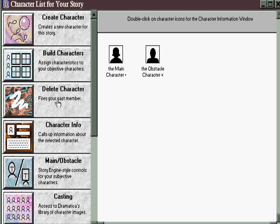Delete a character is pretty obvious, just to get rid of one you don't want. Character info window allows you to add information about a character's backstory, their physicality, and so on.